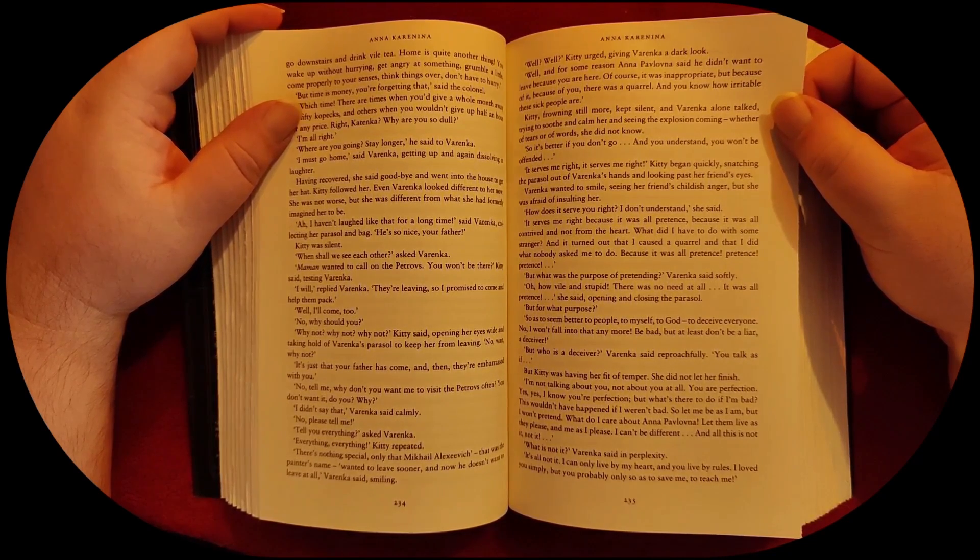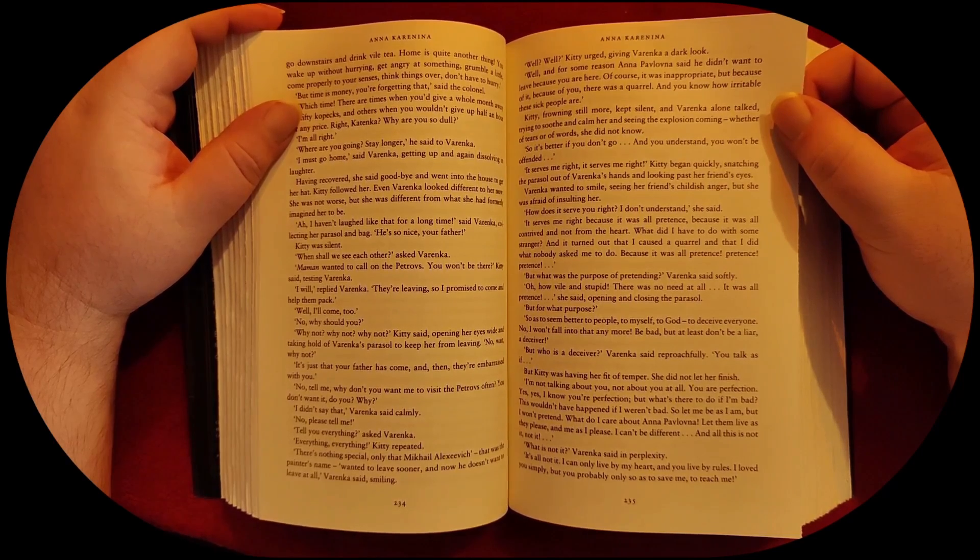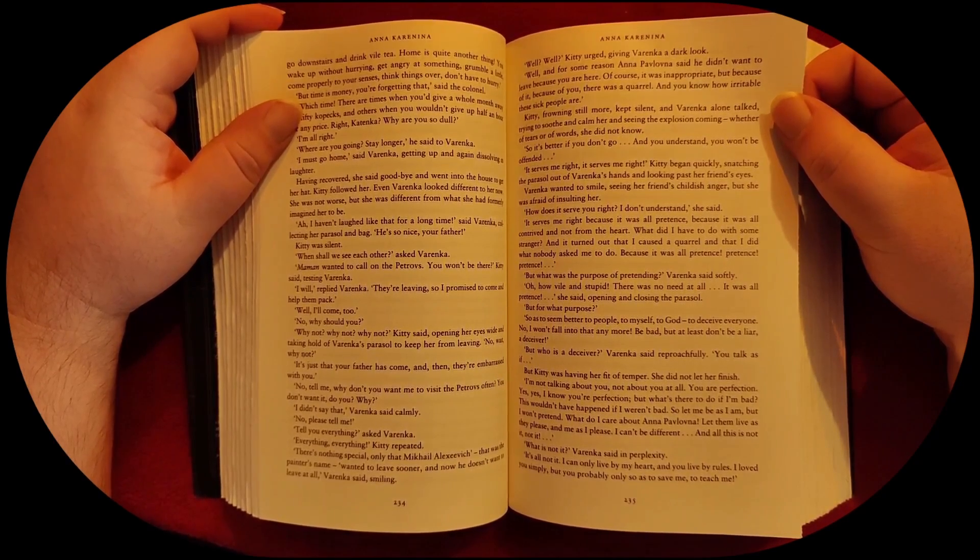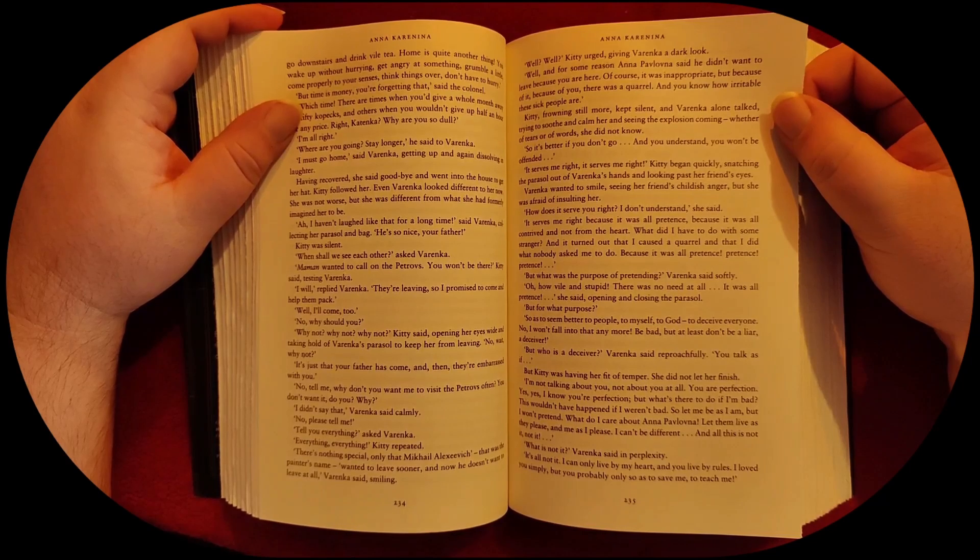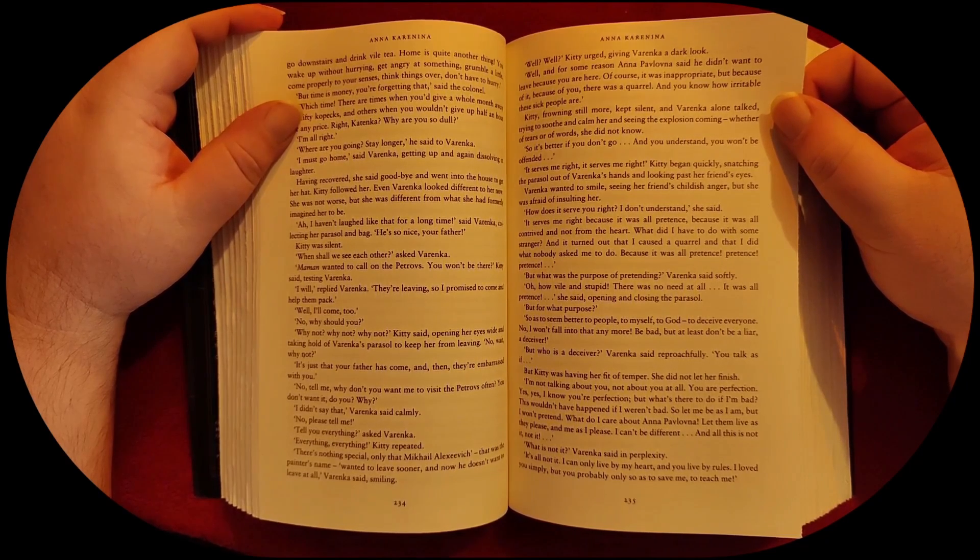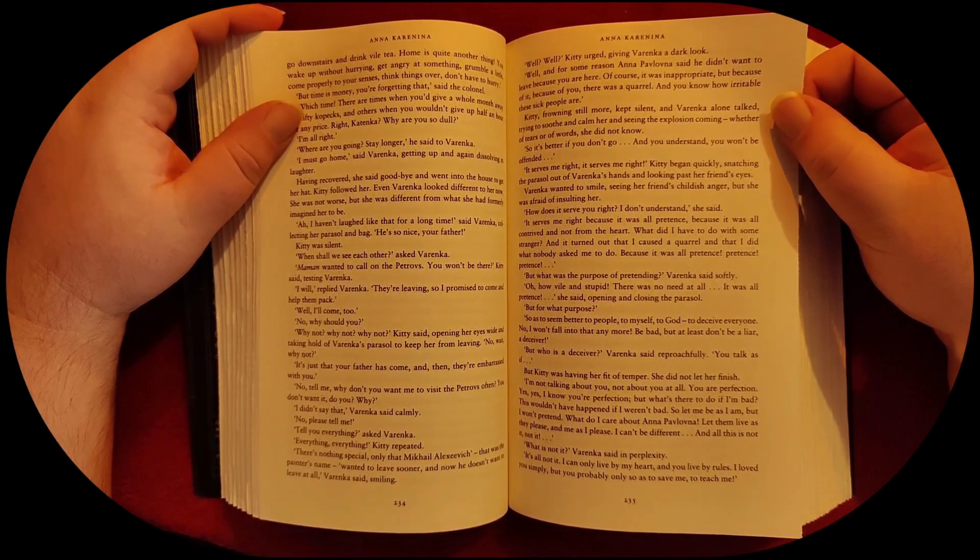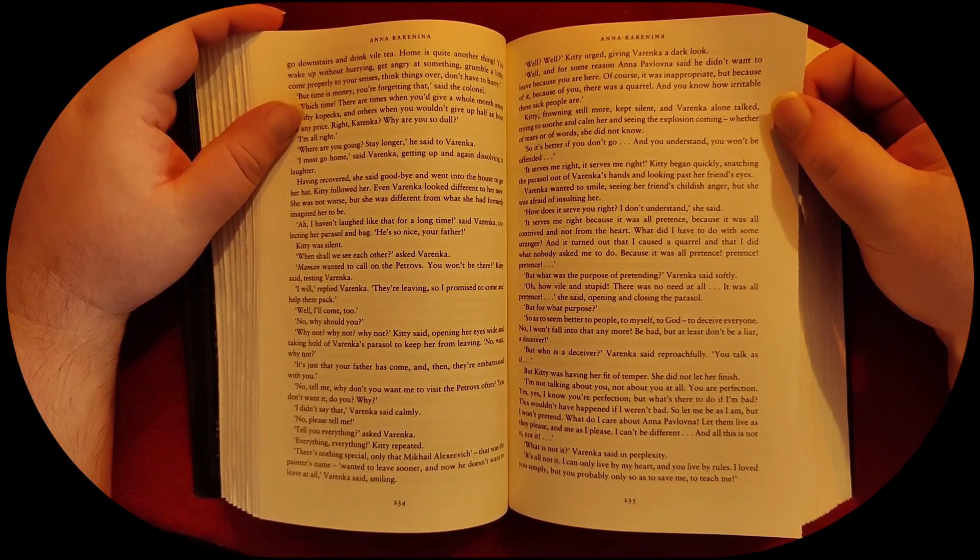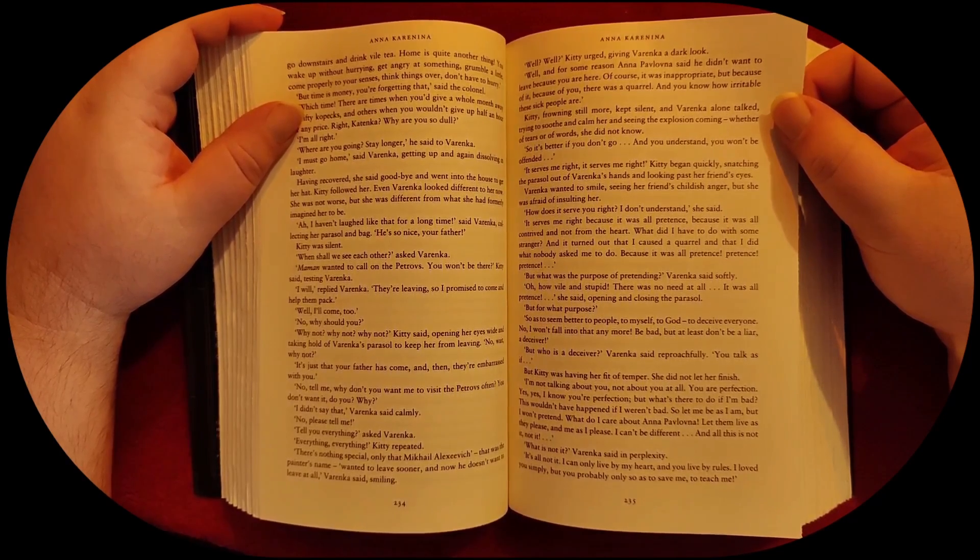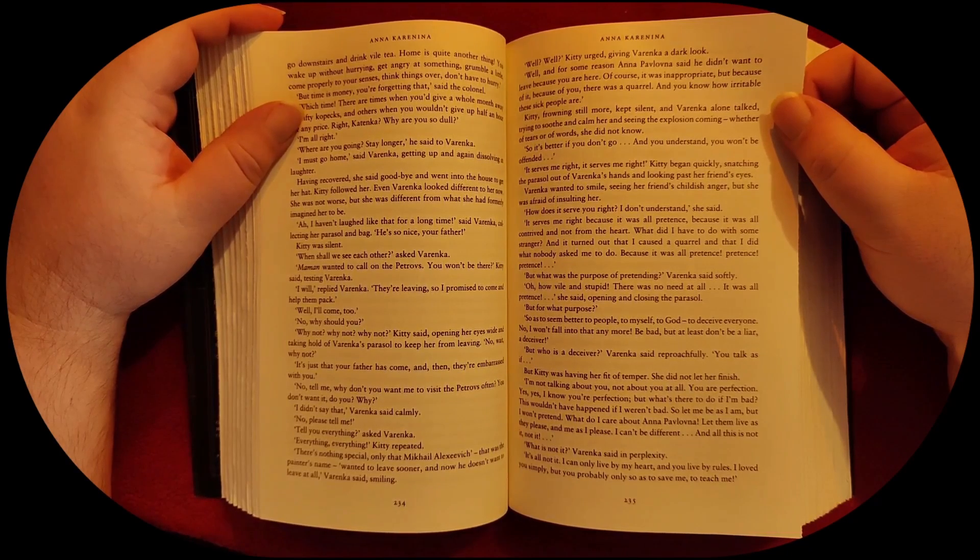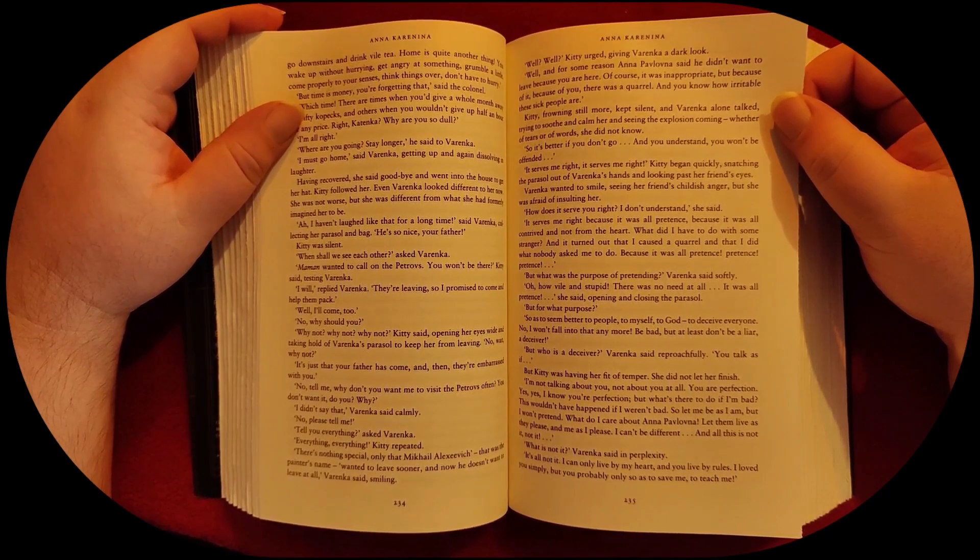I'm not talking about you. Not about you at all. You are perfection. Yes, yes, I know you're perfection. But what's there to do if I'm bad? This wouldn't have happened if I weren't bad. So let me be as I am, but I won't pretend. What do I care about Anna Pavlovna? Let them live as they please and me as I please. I can't be different. And all this is not it. Not it!